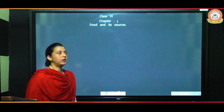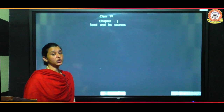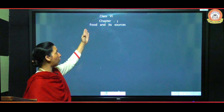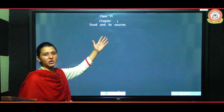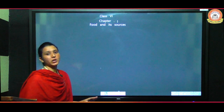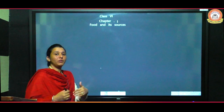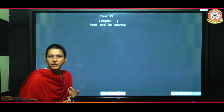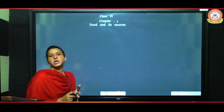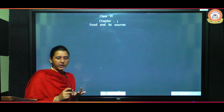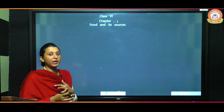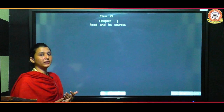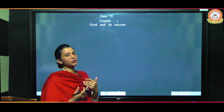Good morning students. Today we will do our first chapter, that is Food and Its Sources. Before the discussion, I want to give an introduction of the chapter — the topics we will cover. First, we will do food and its importance, then sources of food, then types of animals depending on their food habit.